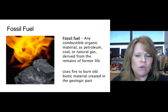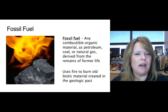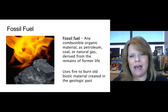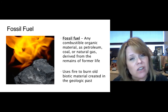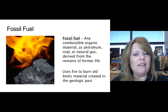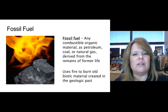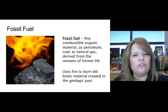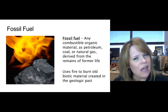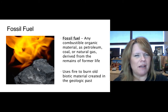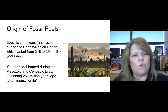Fossil fuels are used to burn old biotic material created from the geologic past for energy. As a human civilization we kind of discovered that fossil fuels existed back in the 1700s and we've been using them ever since, though we didn't figure out how to make electricity until later on.